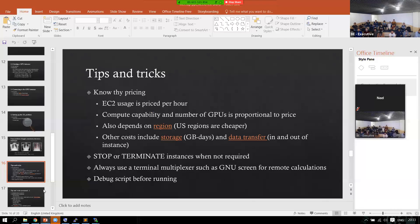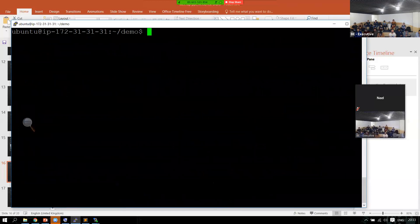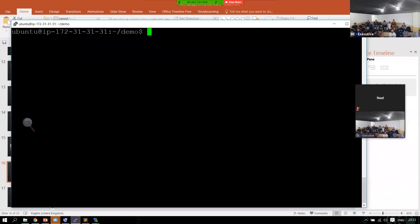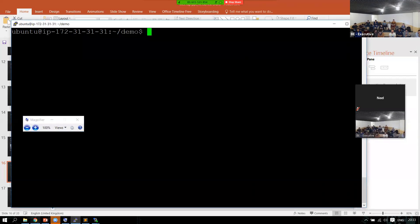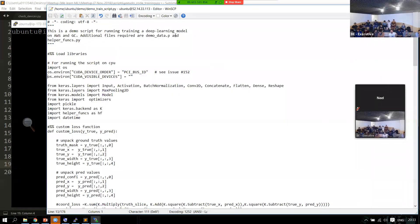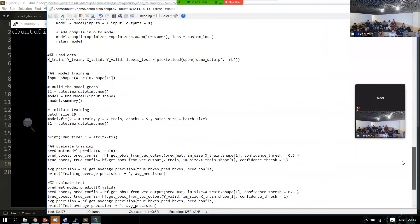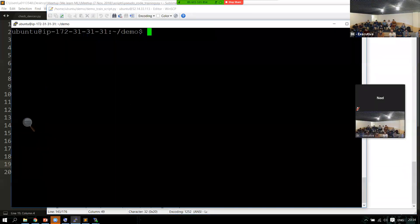To do this, go back to your instance and type 'screen.' Now I'm using a terminal multiplexer. I'll increase the number of epochs to 100 so I can show you that calculations are still running after disconnection. I'll modify the script on the instance to increase the number of epochs, then run it with 'python demo_modified.' Now I'm on GNU screen and I'll run the training script exactly as before.